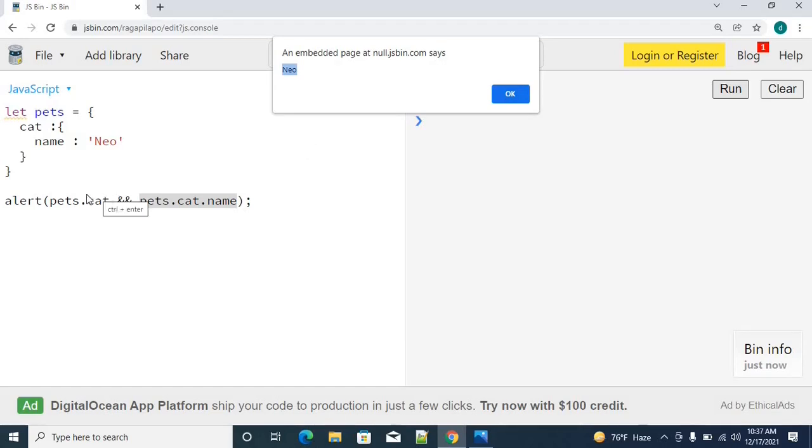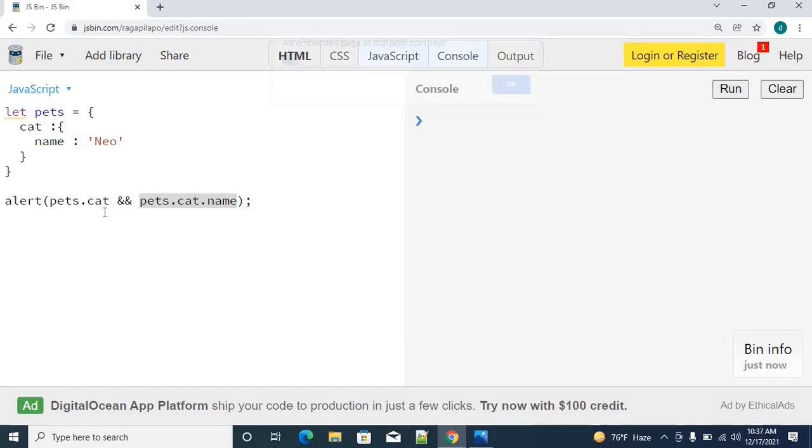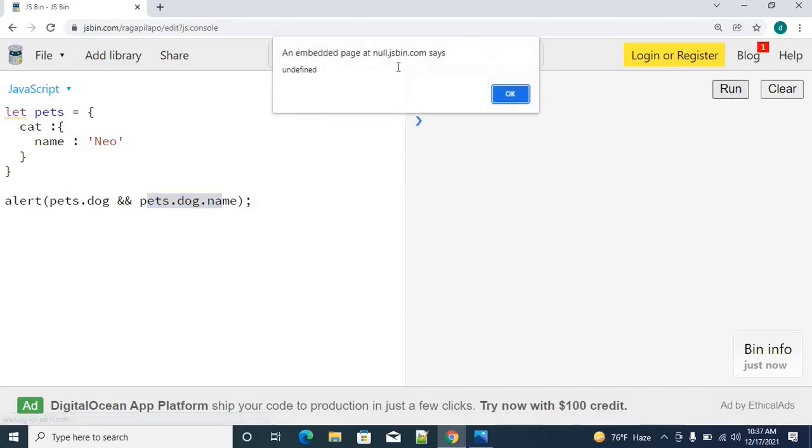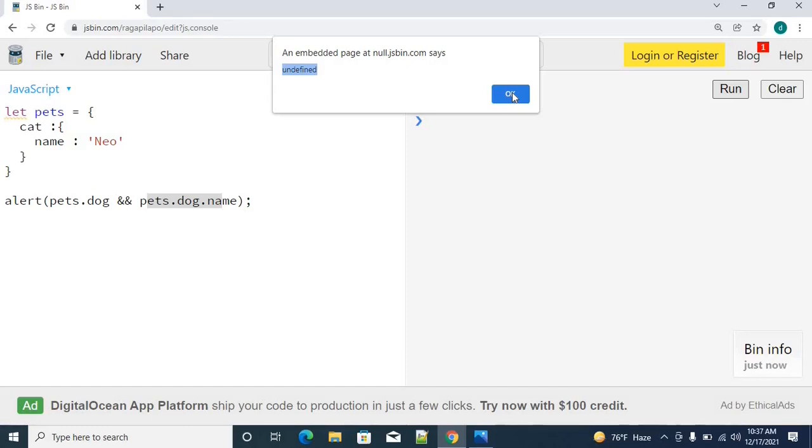Let's say when I am trying to access the dog here. We do not have any property called dog. First it checks the dog property. There is no error now, I got undefined. Previous to optional chaining, before ECMAScript 2020 version release, this is the way how we are handling all these kind of nested object properties, accessing in a safer manner.